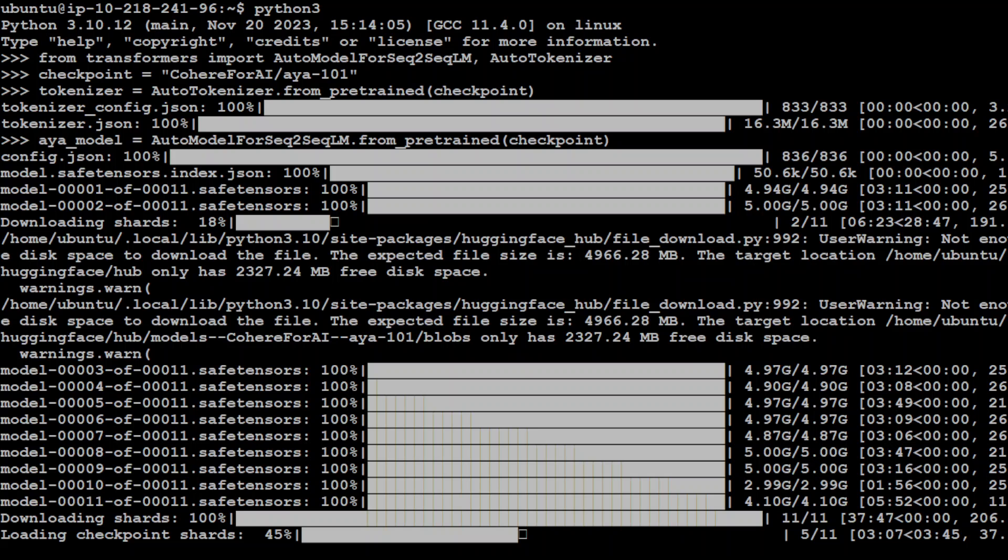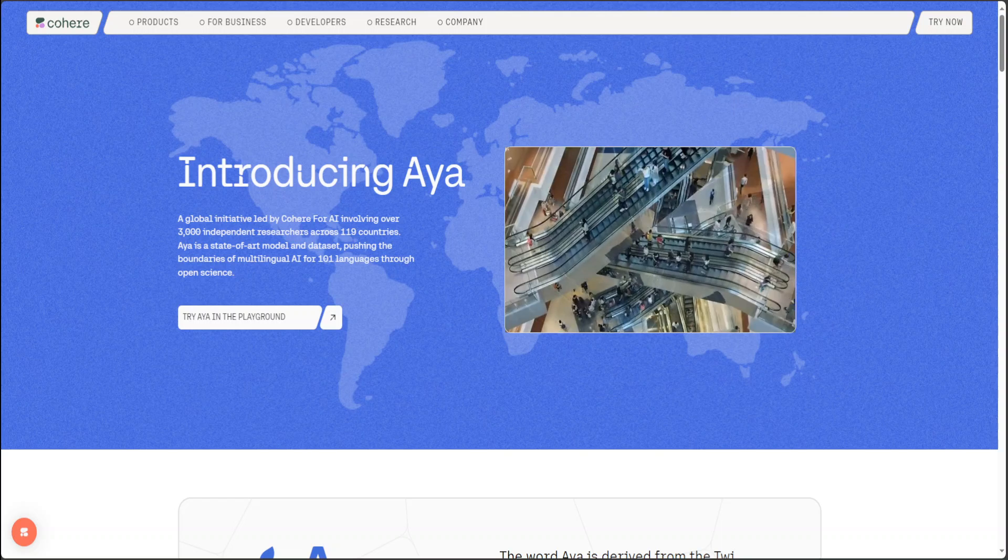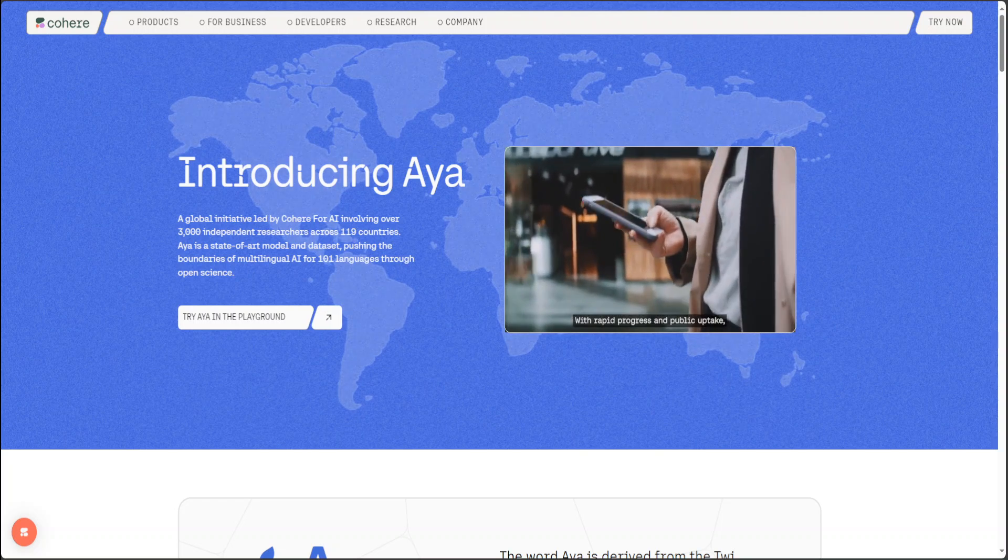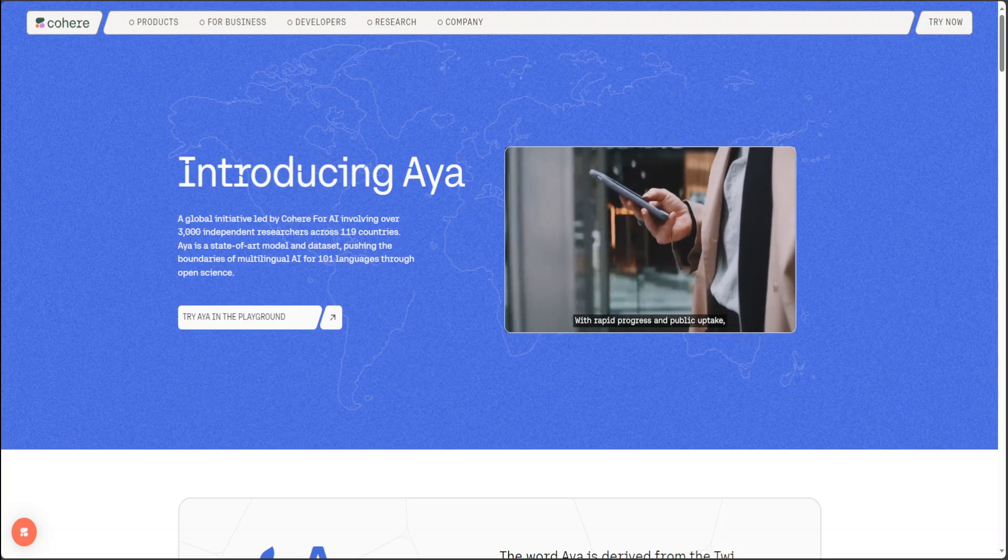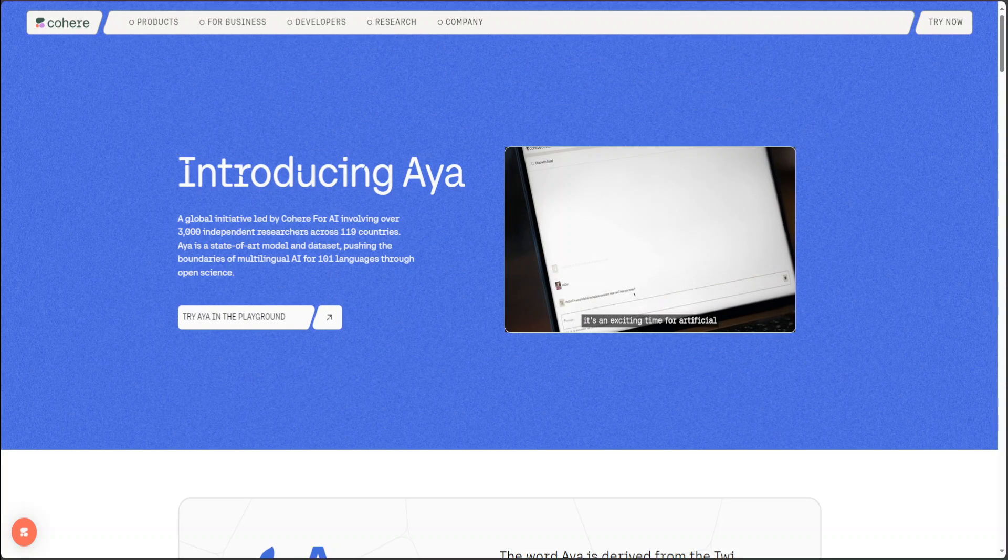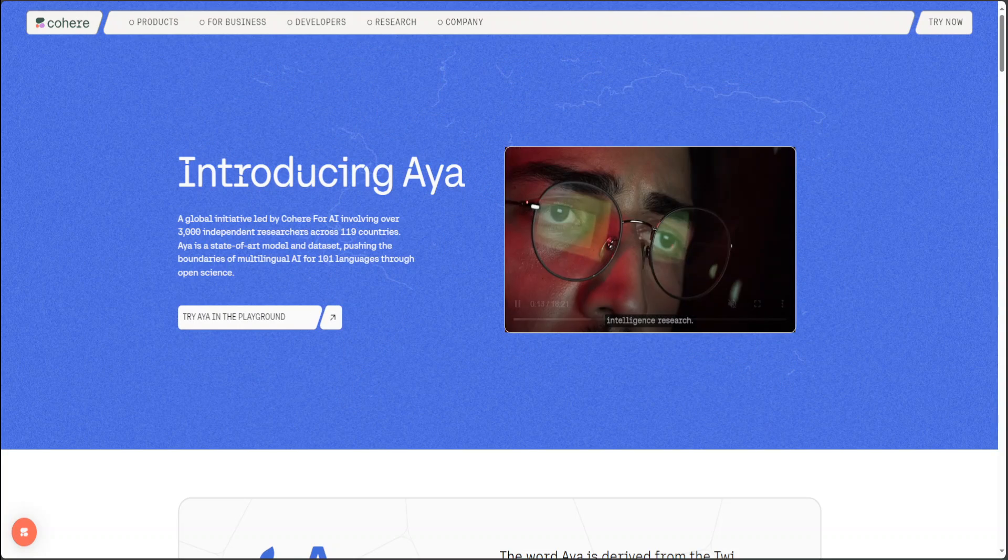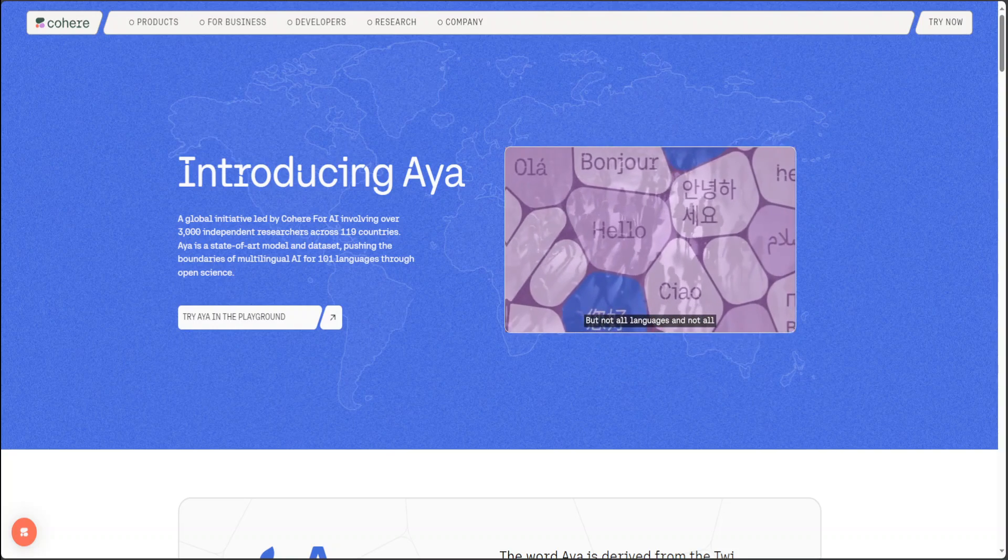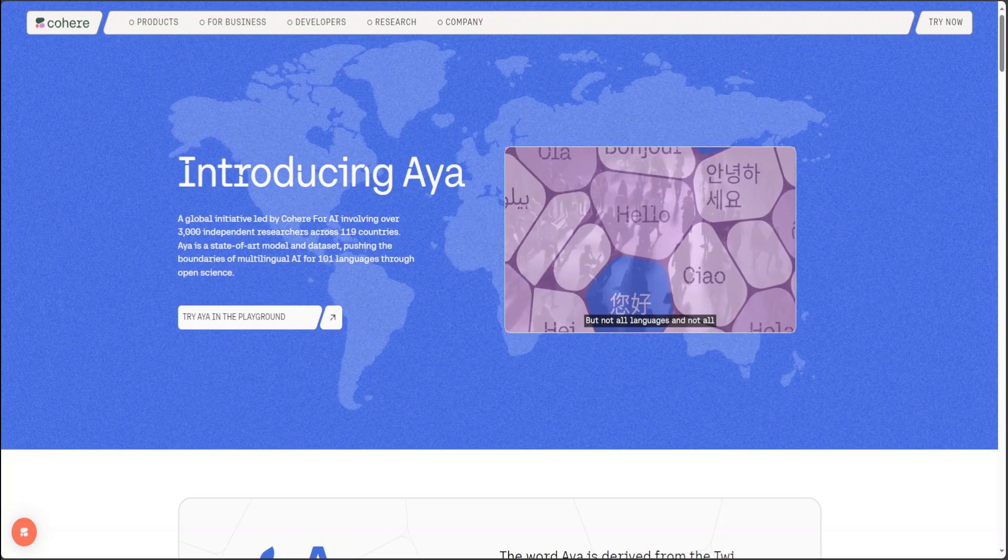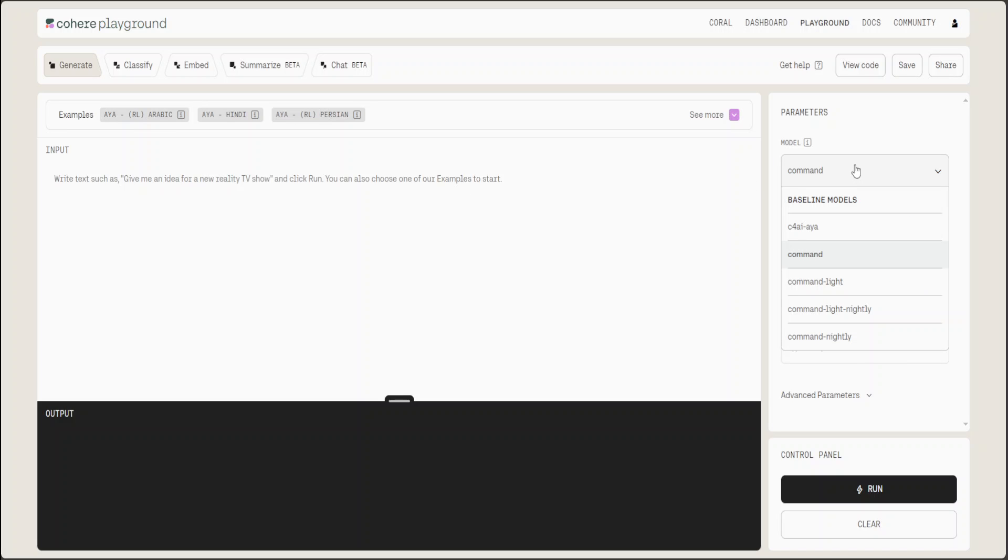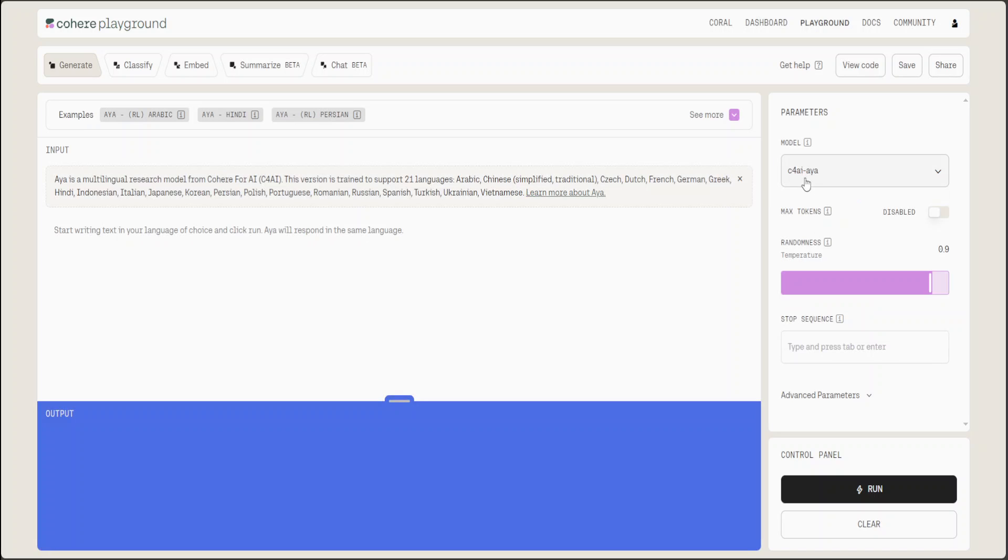Let's try it out. Click on 'Try Aya in the playground.' You would have to sign in with your free account with your email. Once you sign up, you will be presented with this. On the right-hand side, make sure that you have selected this C4 Aya model. Once you have selected this, then you can start playing around with it. I already have got some of the prompt. Let me paste it in English.